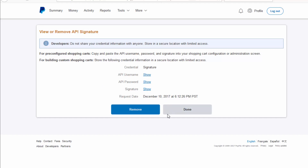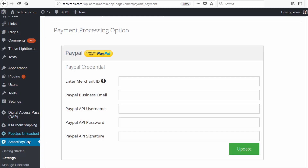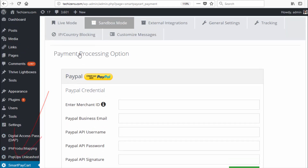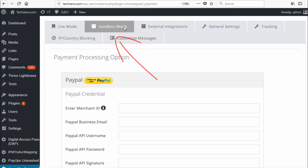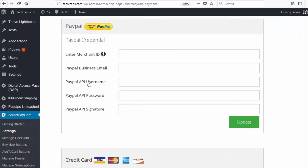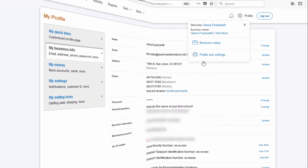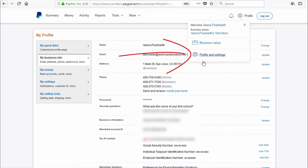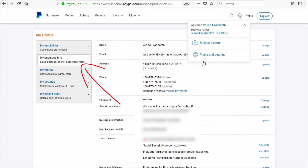In the SPC settings page, under the sandbox mode tab, under PayPal, enter the PayPal API username, password, and signature in those three fields. After that you also need to enter your merchant ID — let me show you where you can get that from.